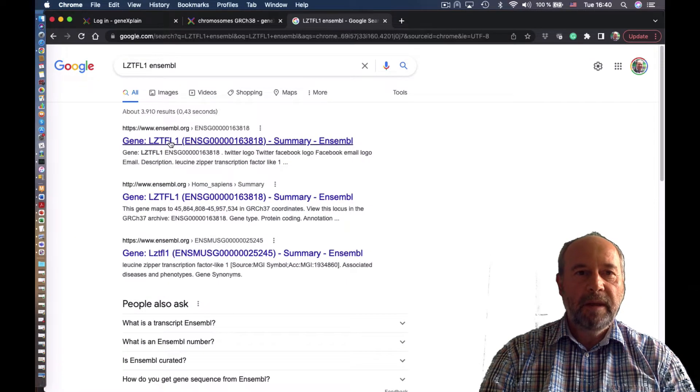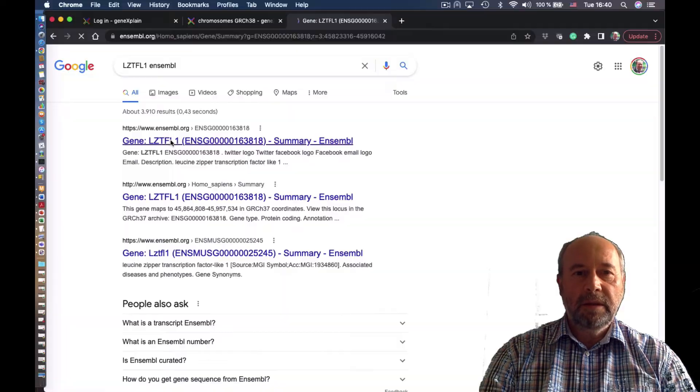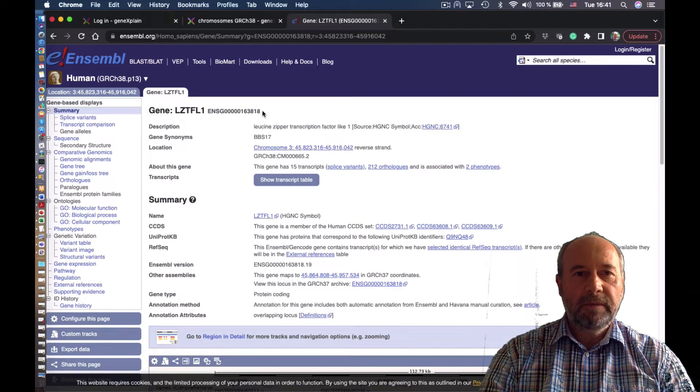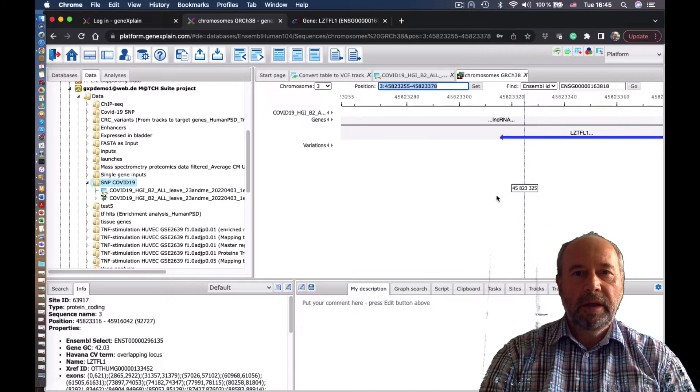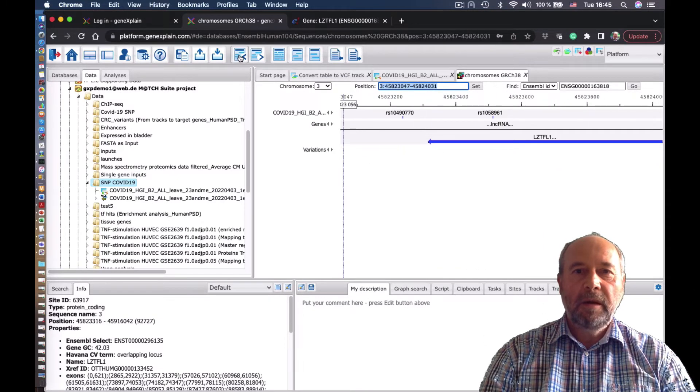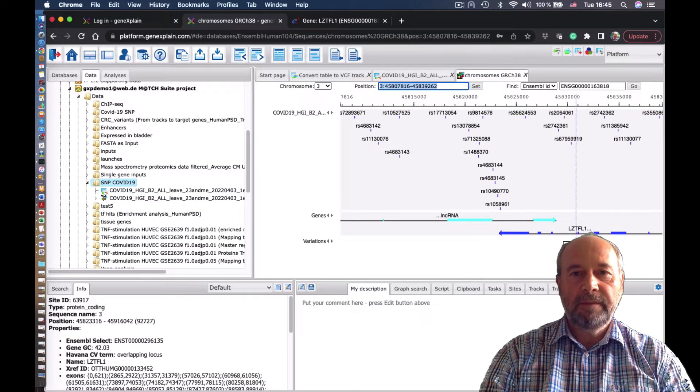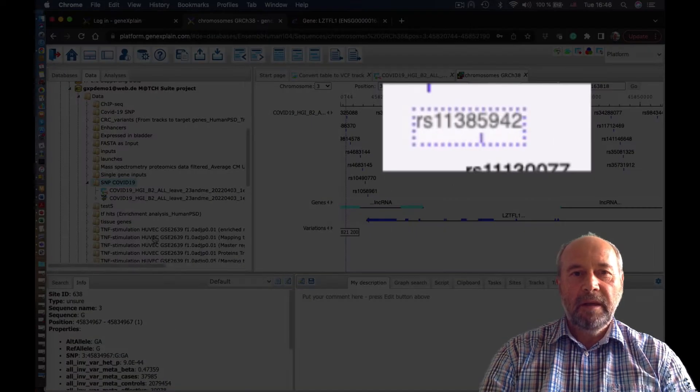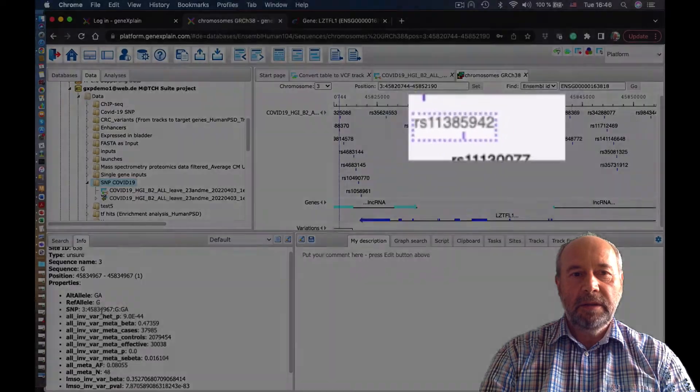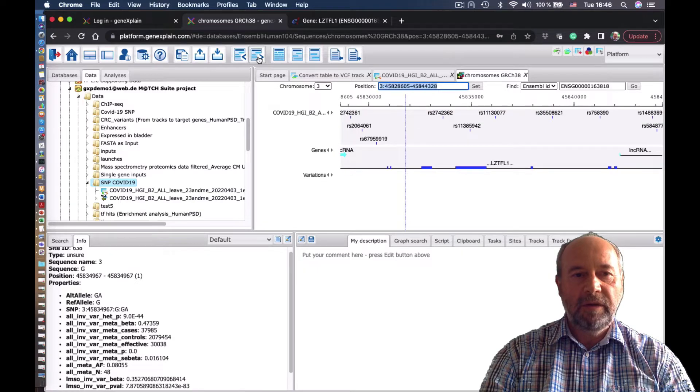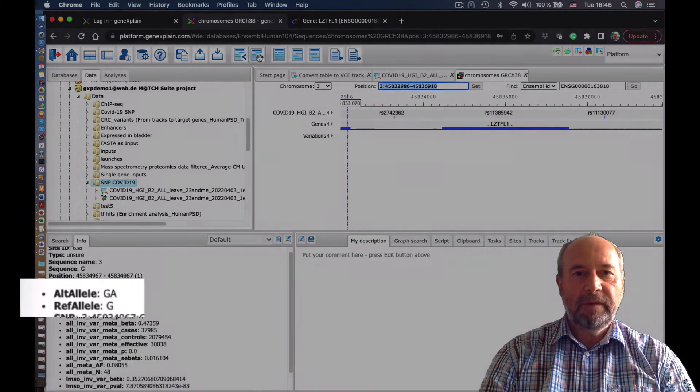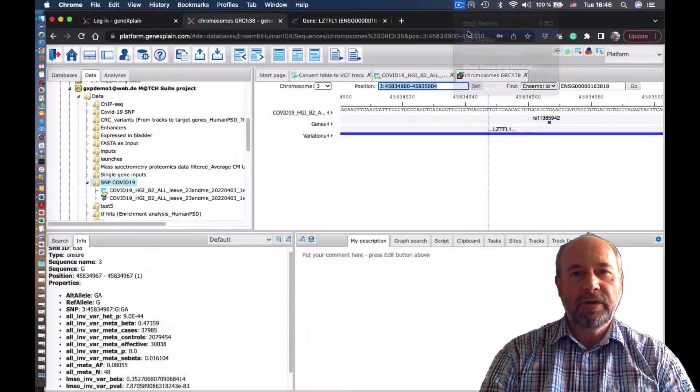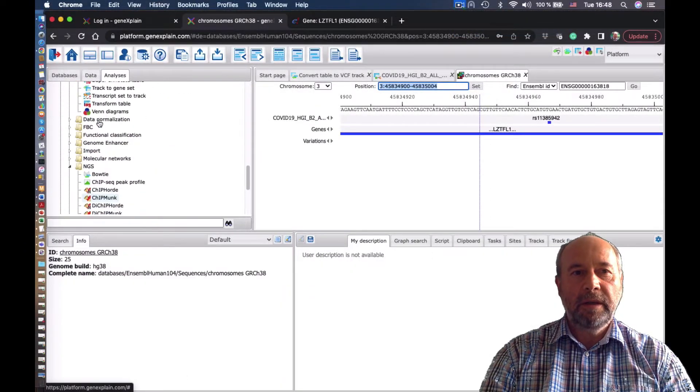But now we want to find the SNP of our interest. Let's Google the gene. Let's copy the Ensembl ID from that gene, put it here and jump to that gene in the genome browser. Now we want to find this SNP in the genome browser. Here it is. You see this information about the SNP. Basically, this SNP is changing from G in reference genome into alternative allele of GA. So it's actually an insertion of one letter A.